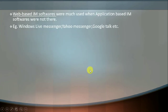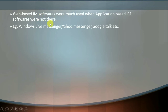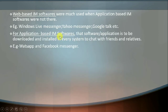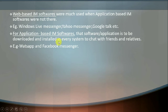Web-based IM softwares were used when application-based softwares were not yet available. At that time, people used web-based softwares like Windows Live Messenger, Yahoo Messenger, and Google Talk. But once application-based IM softwares arrived, they were downloaded and installed on every system, and their use grew significantly — for example, WhatsApp and Facebook Messenger.